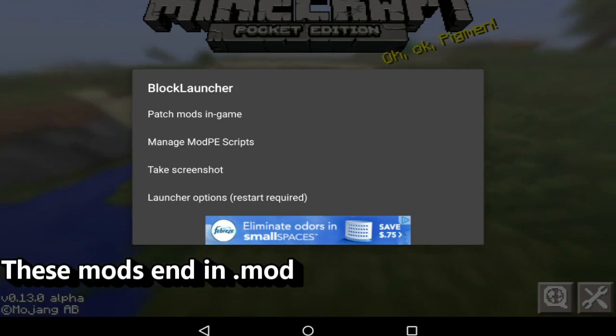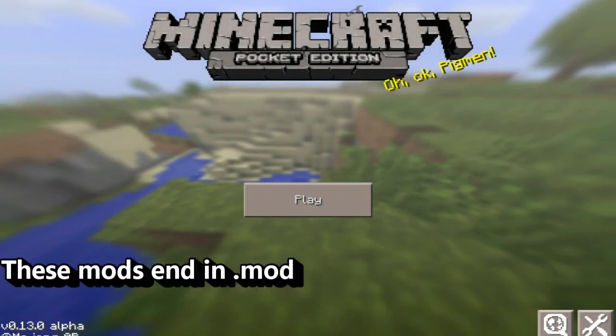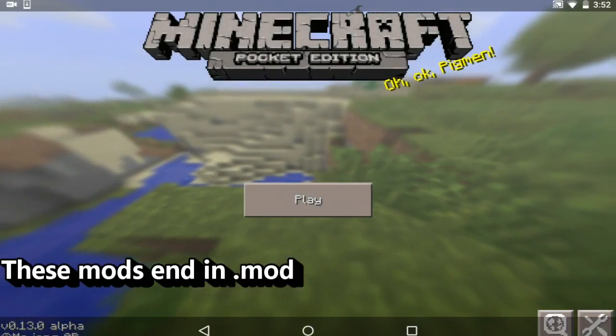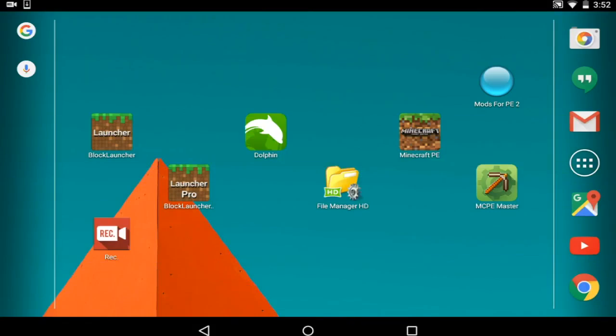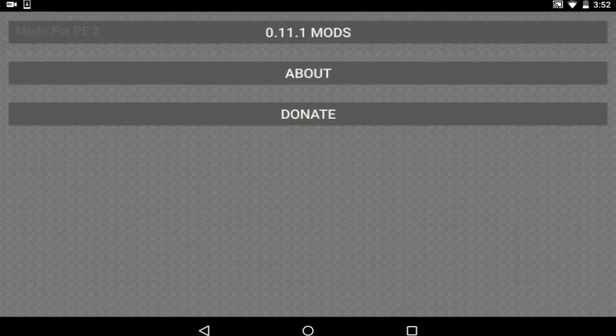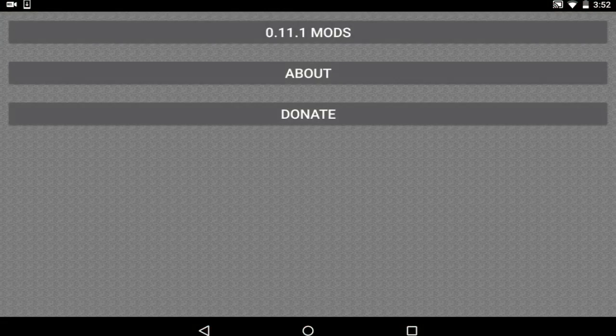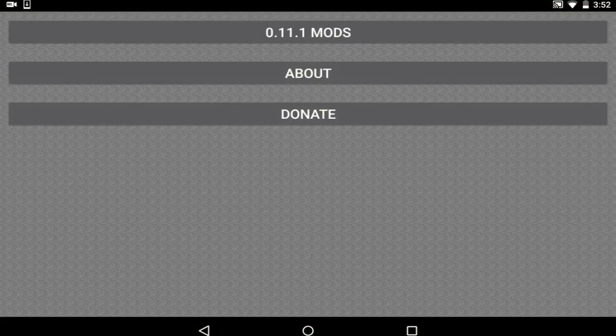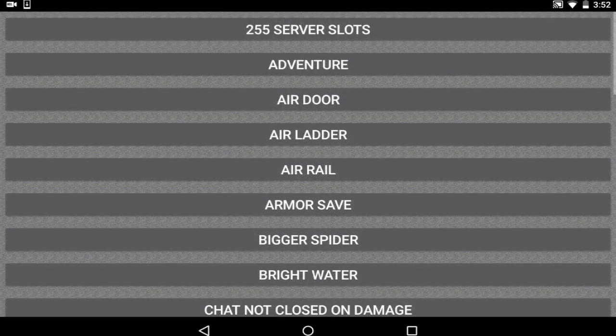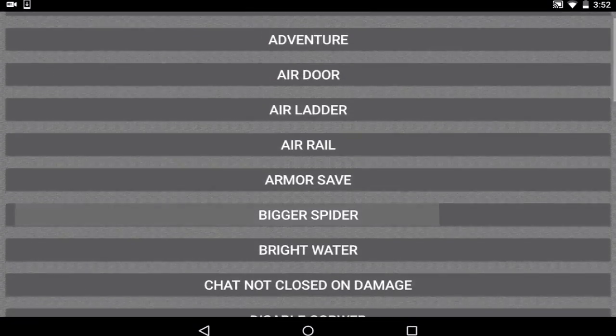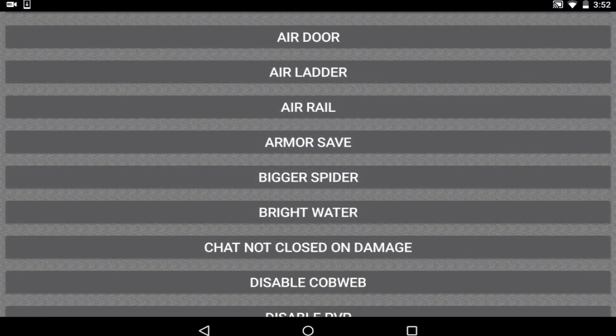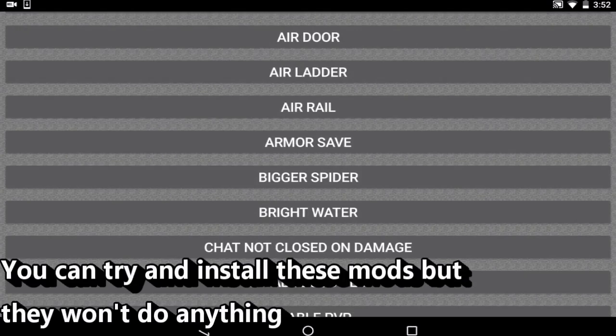Let's say you want to find this mod. They do not exist anymore. You can find them on Mod for PE 2, but this is an outdated app. And as you guys can see, it says 0.11.1 mods, and these are the .mod mods that are outdated. They do not work anymore or even are made anymore.